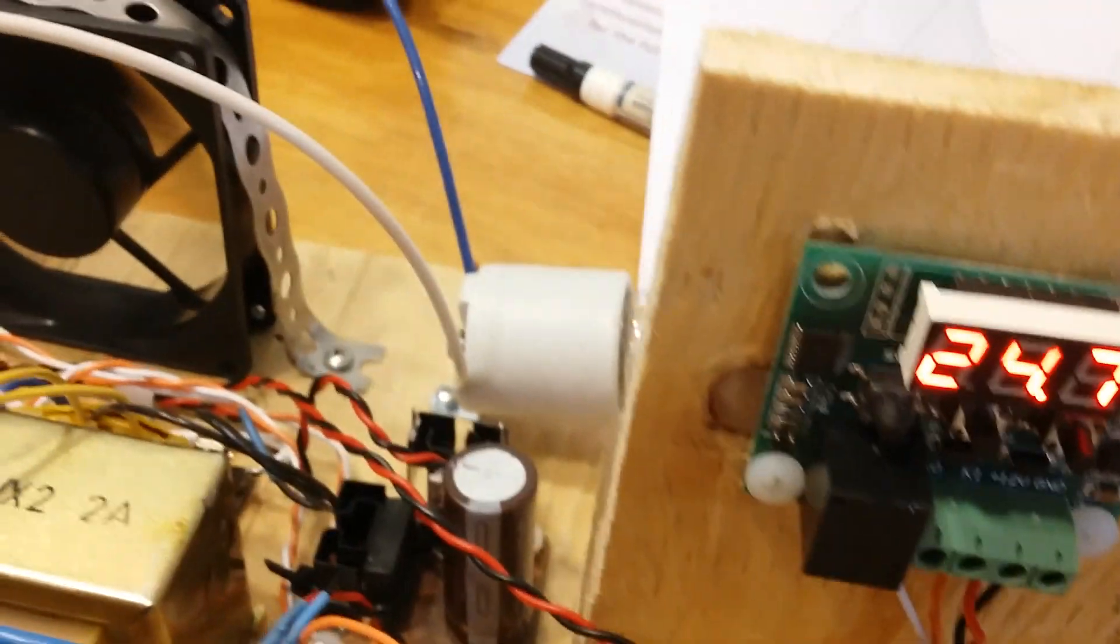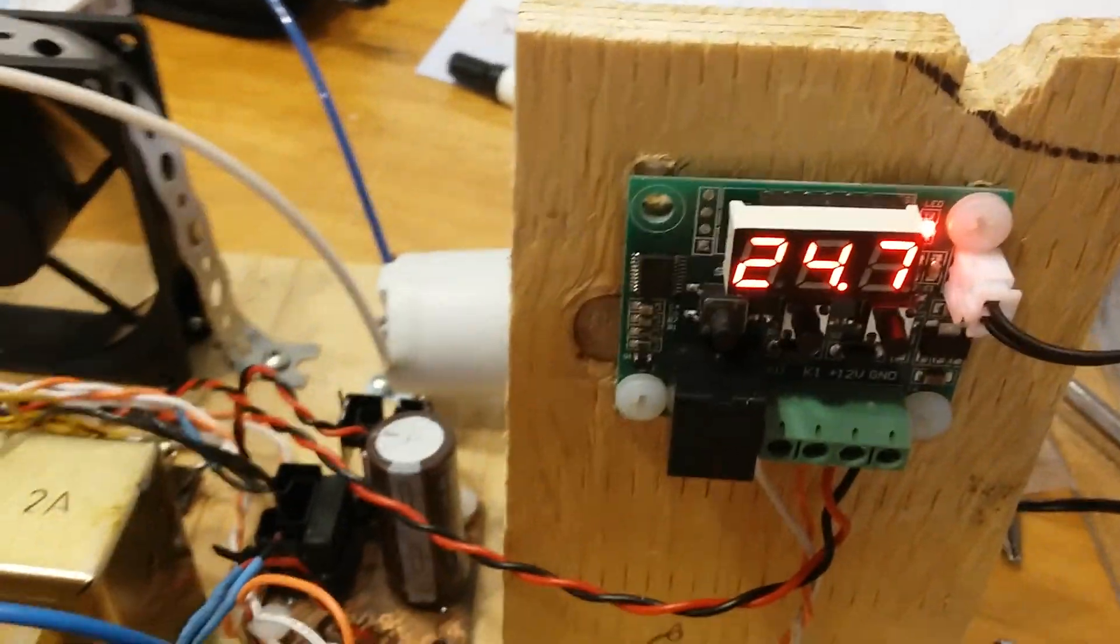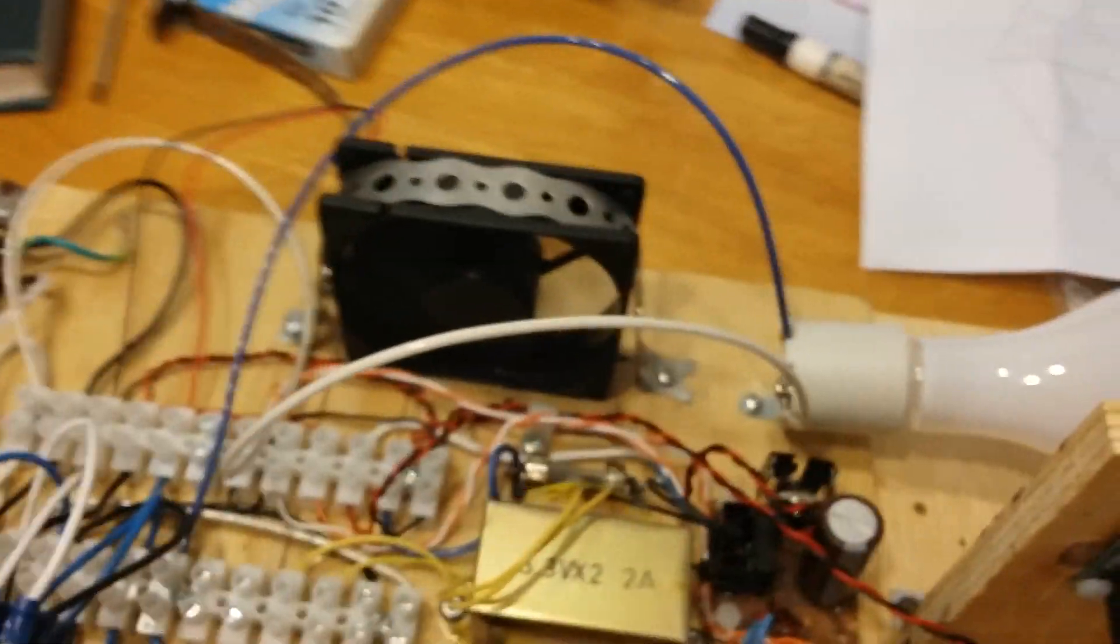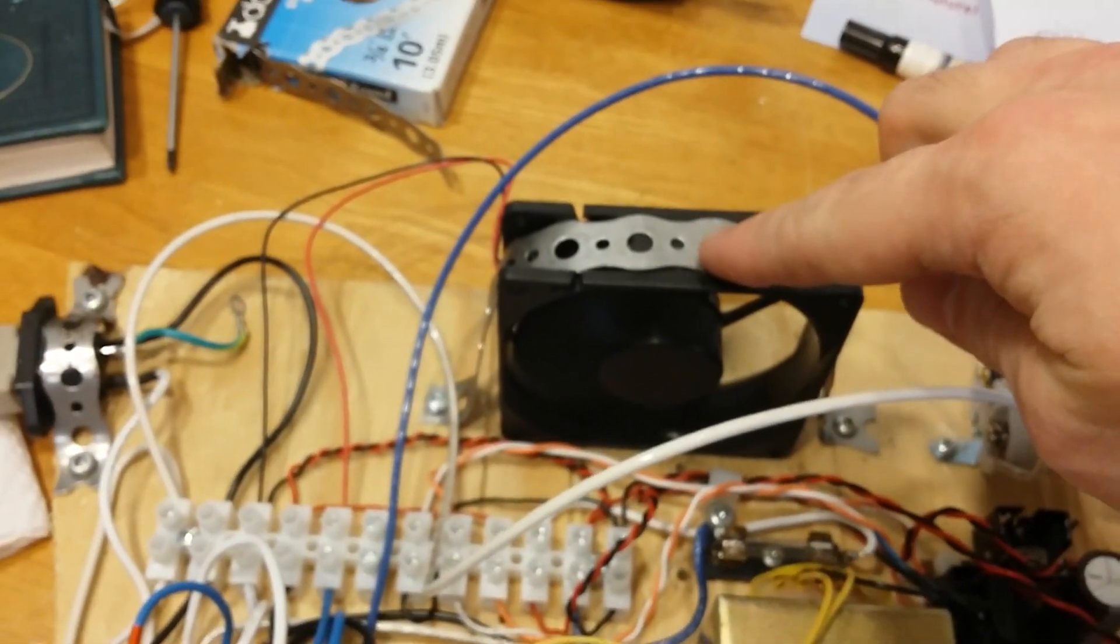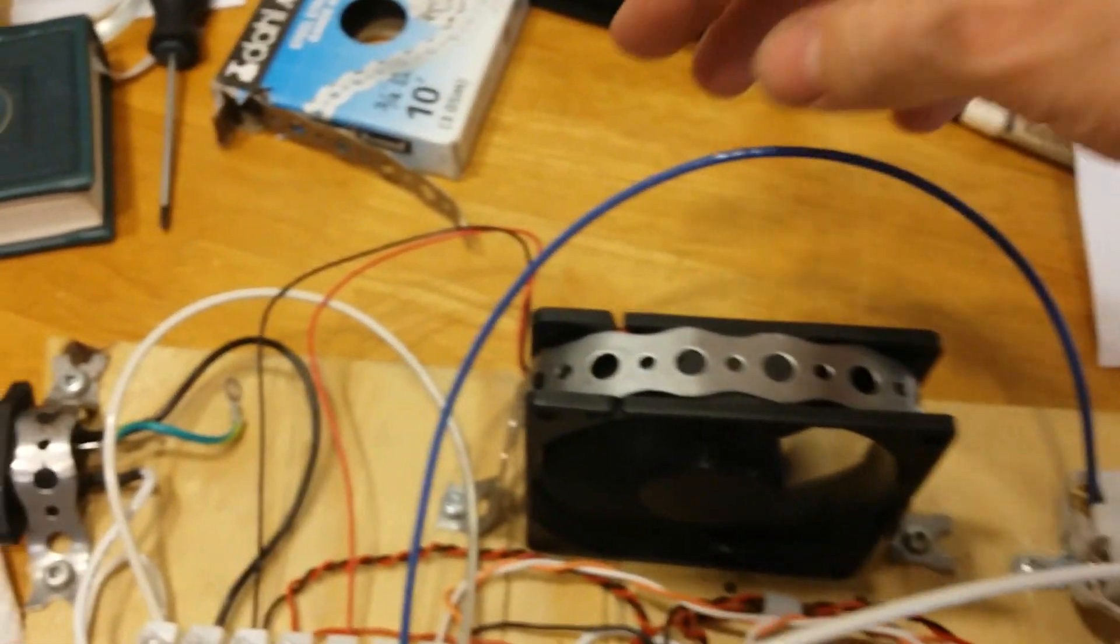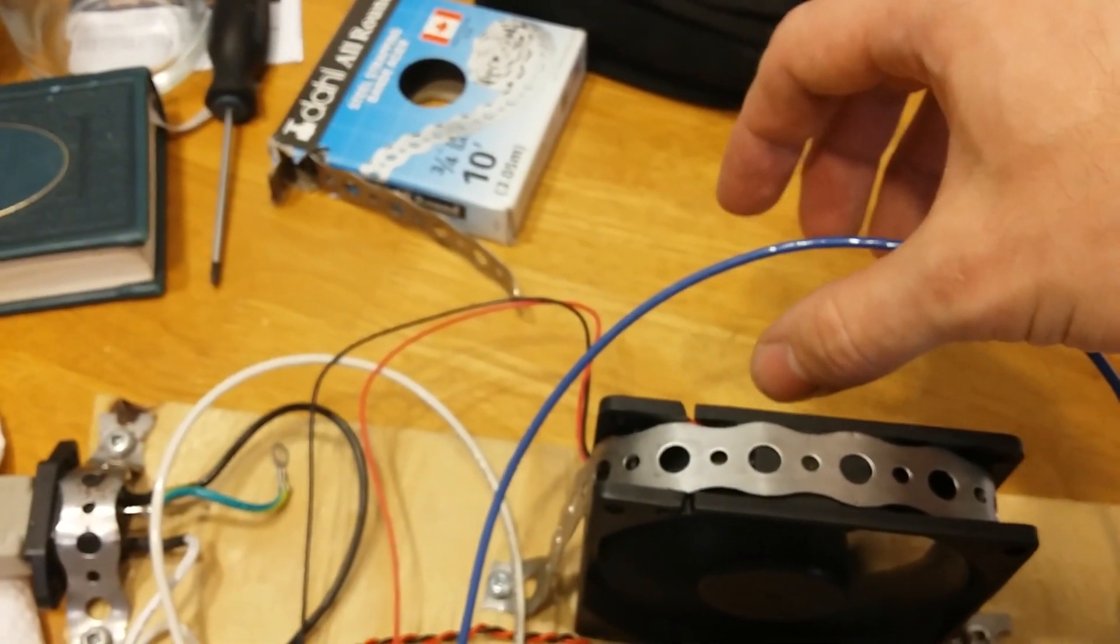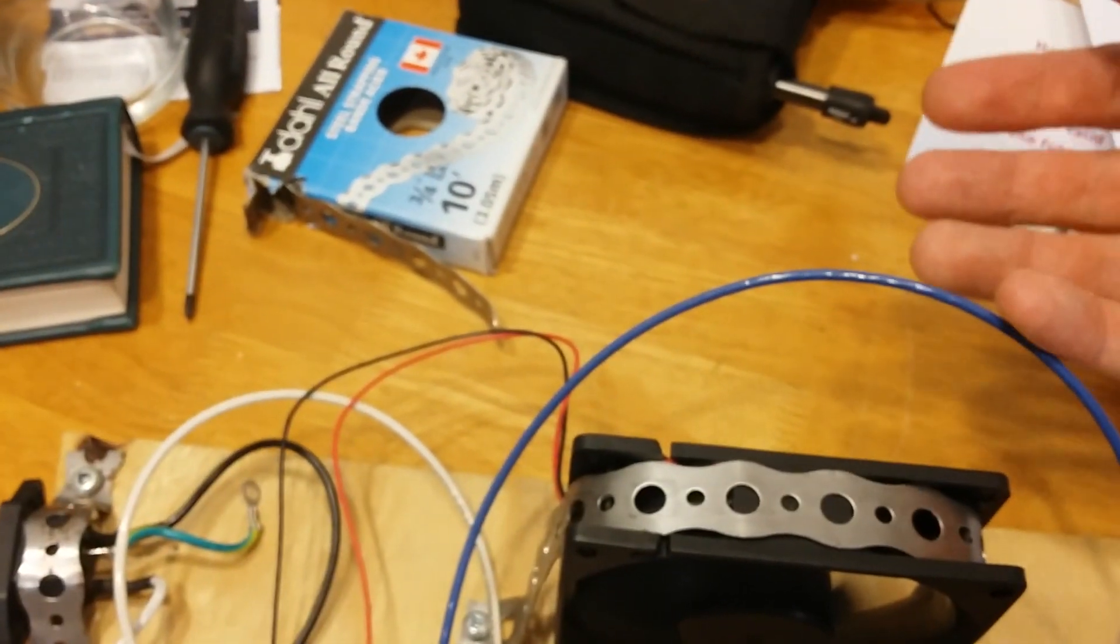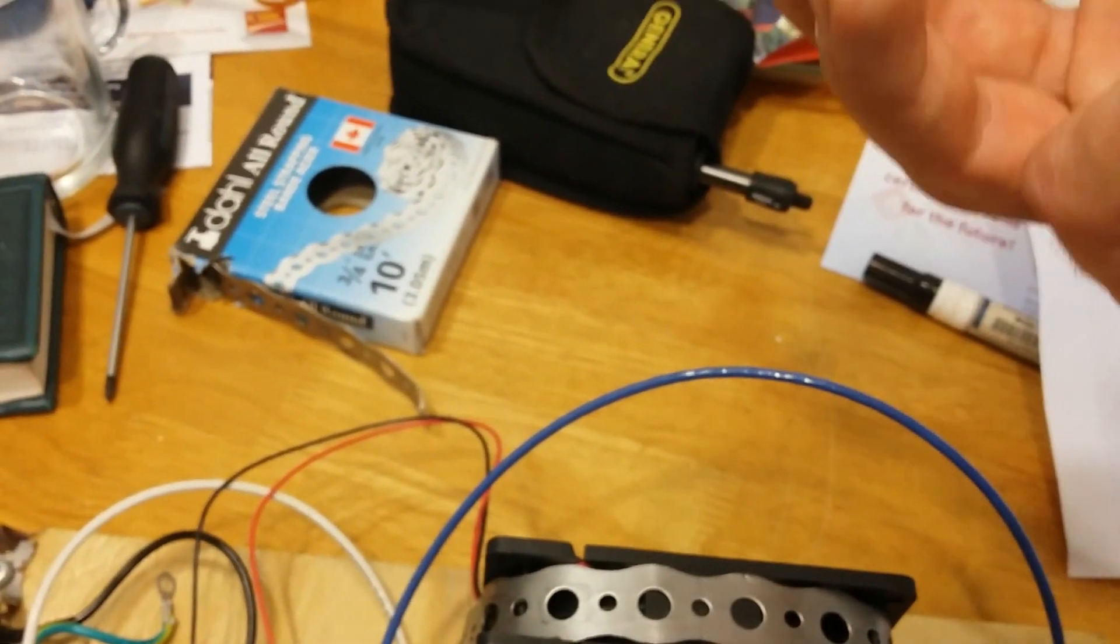And so the idea is when the whole dehydrator is assembled, this fan will be the entry point of the air into the box. The light bulb will be behind it in a trench, and then the air will blow up into the dehydrator.